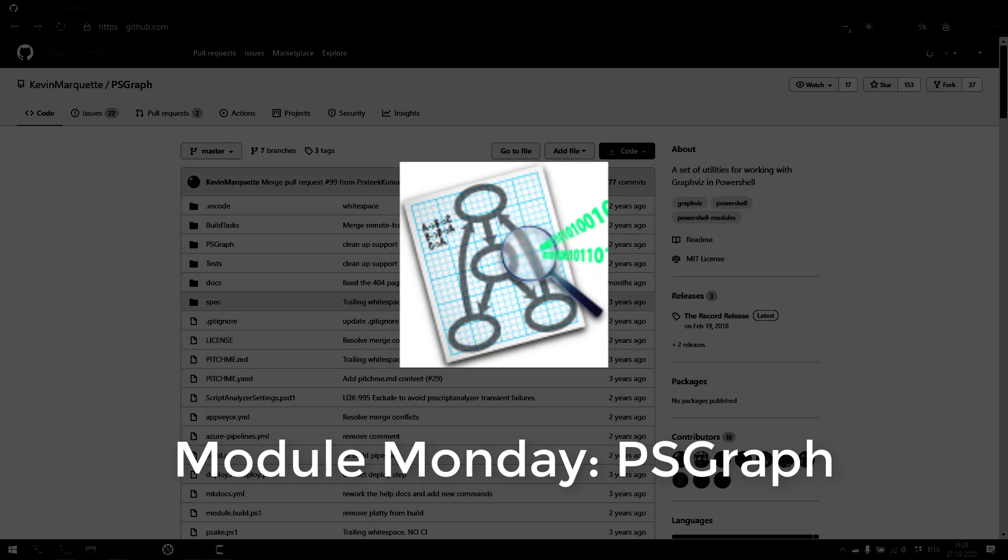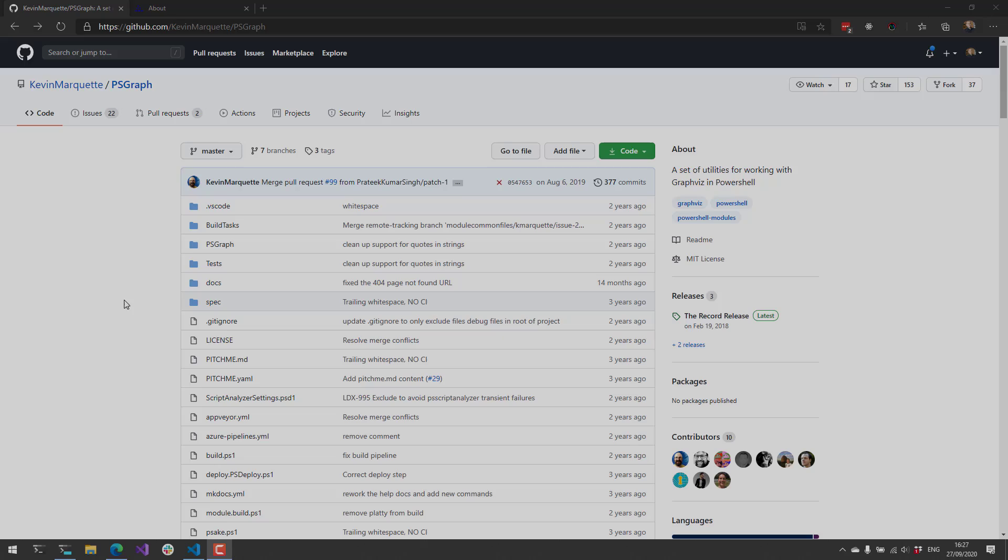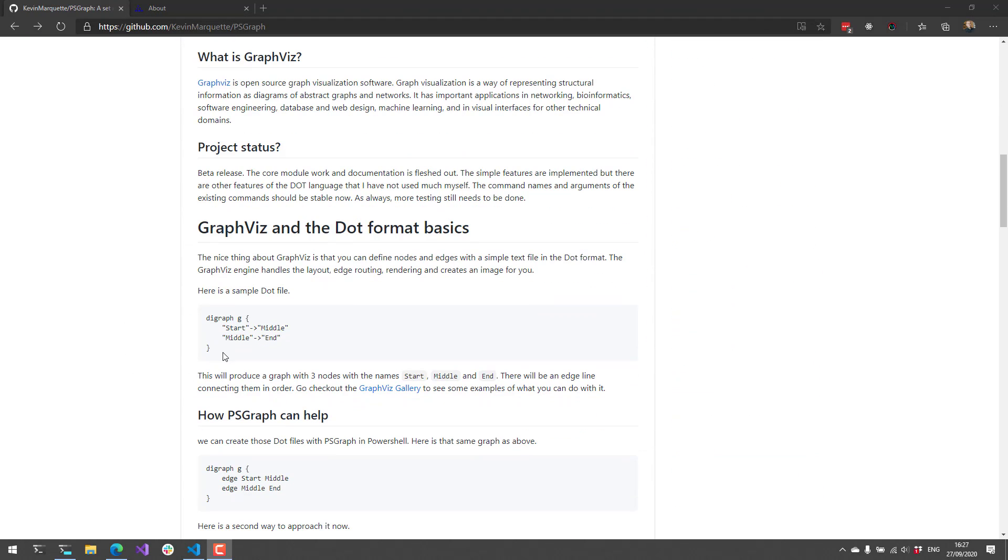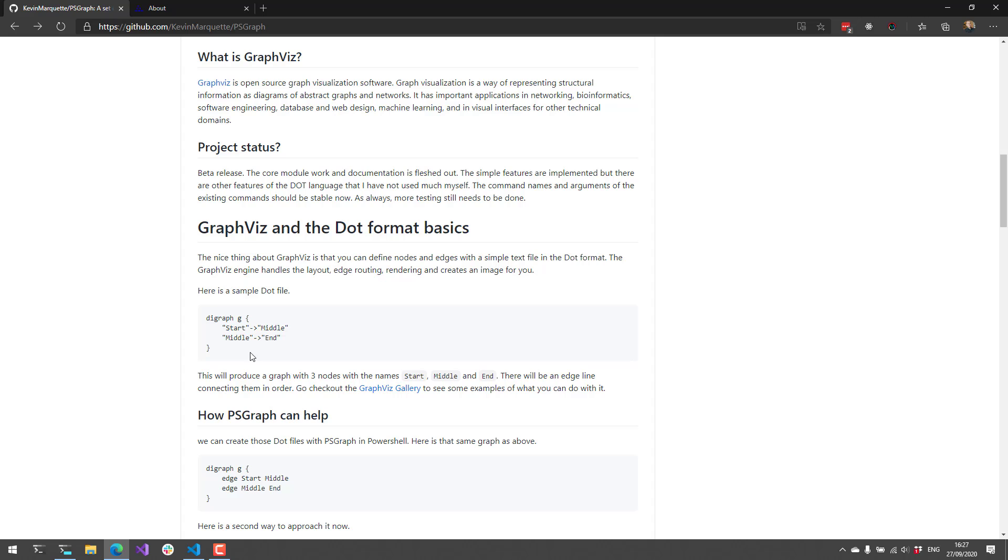PSGraph is a PowerShell module that provides a set of utilities for working with GraphViz. GraphViz is an open source visualization tool that you can use to generate diagrams using what they call dot files. So a dot file is just a syntax that allows you to define diagrams. In this case, we're defining a diagram that has three nodes—a start, middle, and end node—and then it's connecting those nodes together with lines. So the idea is that you could diagram systems or connections inside your environment.